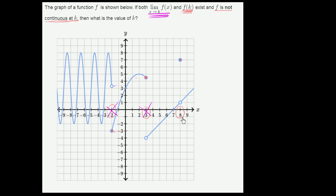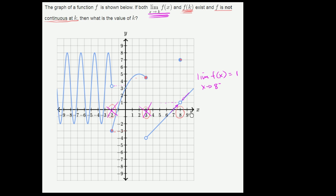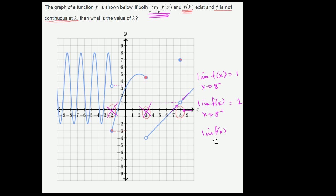So we only have one left, and for this one the limit should exist. The limit of f of x as x approaches 8 from the negative direction — as x approaches 8 from the negative direction, it looks like f of x is approaching 1. And as we approach 8 from the positive direction, the limit of f of x as x approaches 8 from the positive direction is also equal to 1. So your left and right-sided limits approach the same value, and the limit of f of x as x approaches 8 is equal to 1. This limit exists.